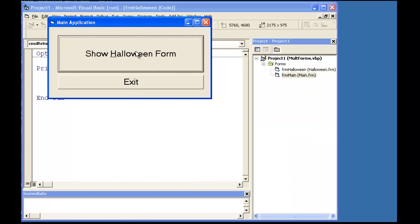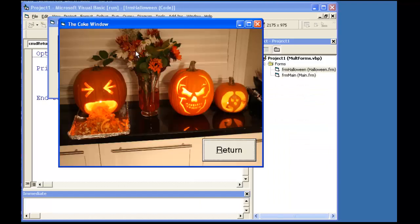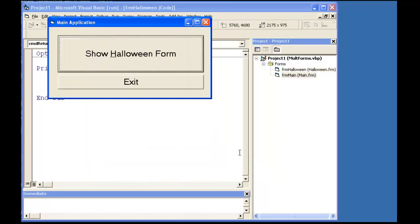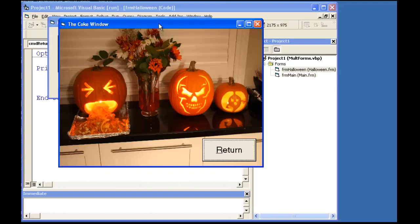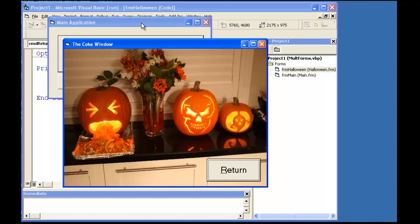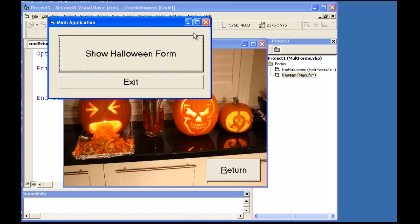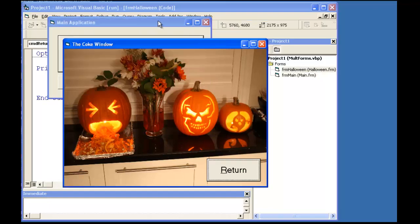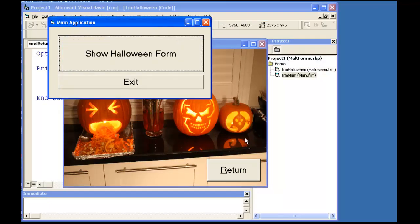Now when I run it, I can show the Halloween Form and I can return, which unloads the form from memory and removes it from the display. But the problem still exists where I can make either form active at runtime.